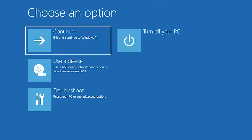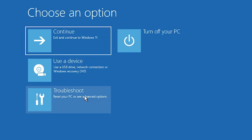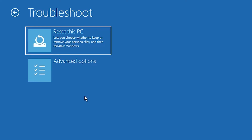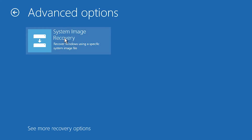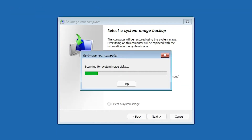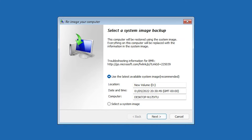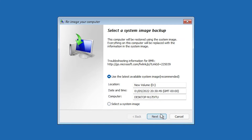After restart, you'll see recovery options. Find 'Troubleshoot' and click on it. Then find 'Advanced Options'. Here find 'System Image Recovery'. If you don't find it, go to 'See More Recovery Options' — there you'll find System Image Recovery. Click on it. It will search for your drive or pen drive and automatically detect it. If you have 'Select a System Image' shown, click it and select your pen drive.